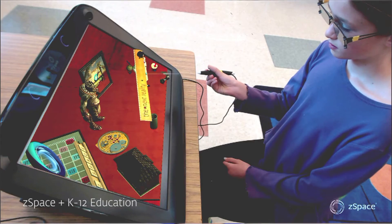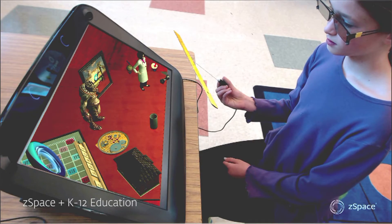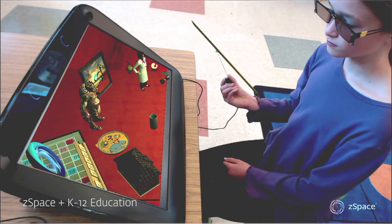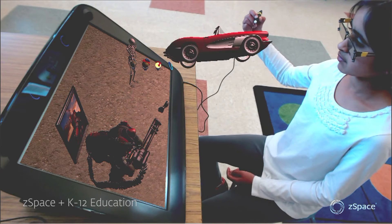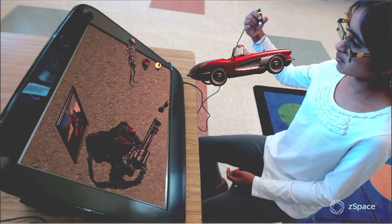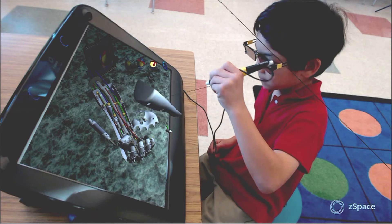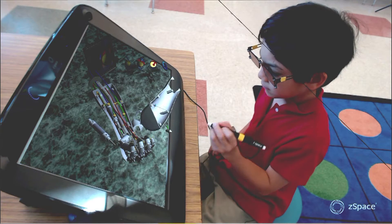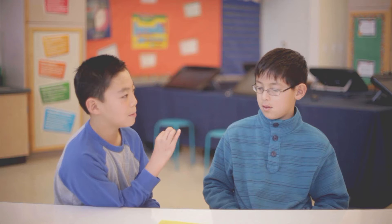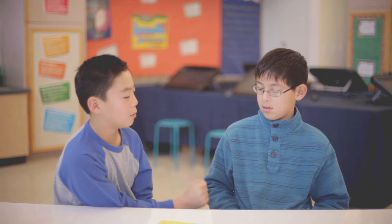ZSpace is a sort of three-dimensional computer. I was carrying a jet engine when I was using ZSpace — you can see inside of it, and you can manipulate it in different ways.